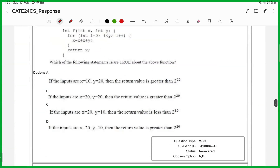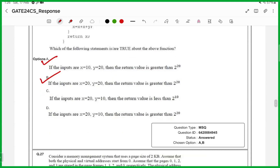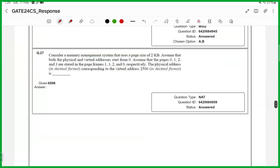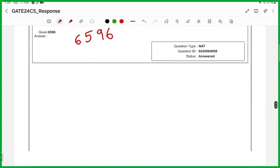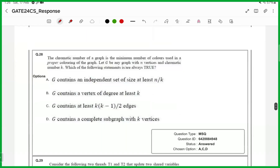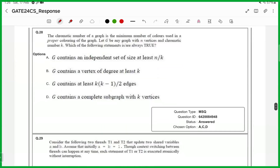26th one, MSQ, answers are A and B. 27th one, numerical answer type, answer is 6596. 28th one, it is an MSQ, answer is A and C.